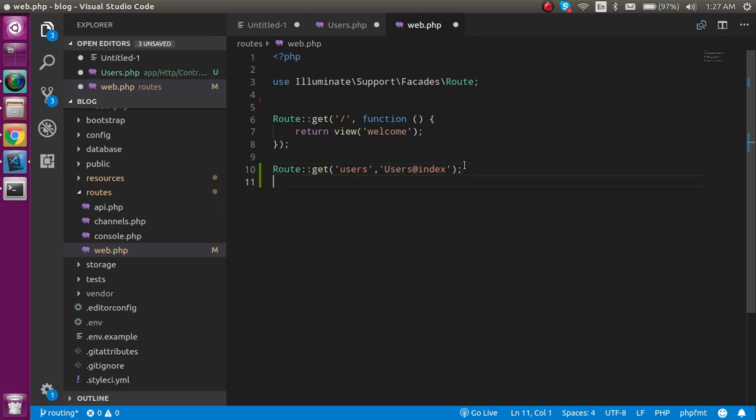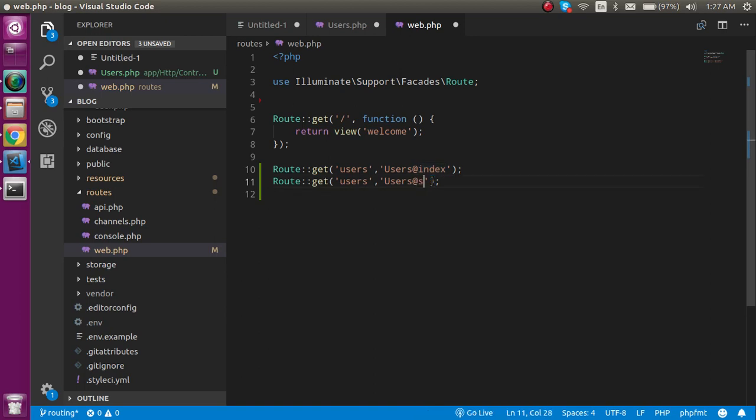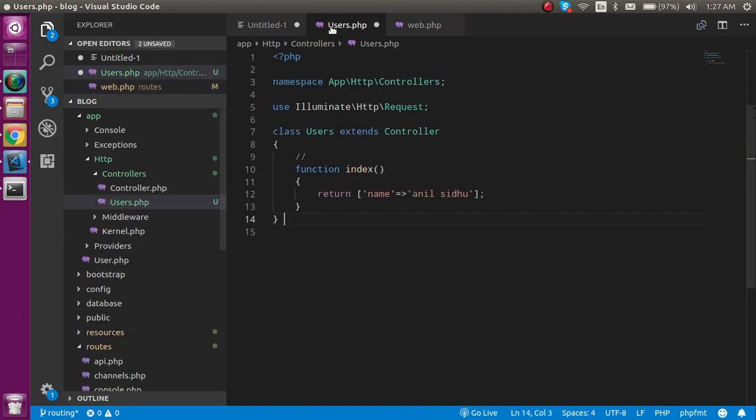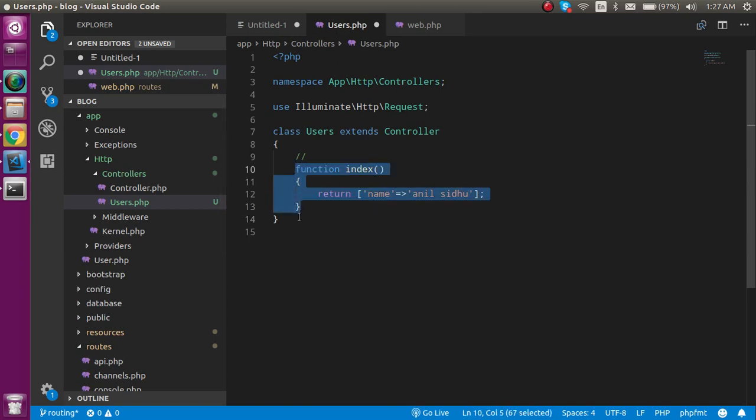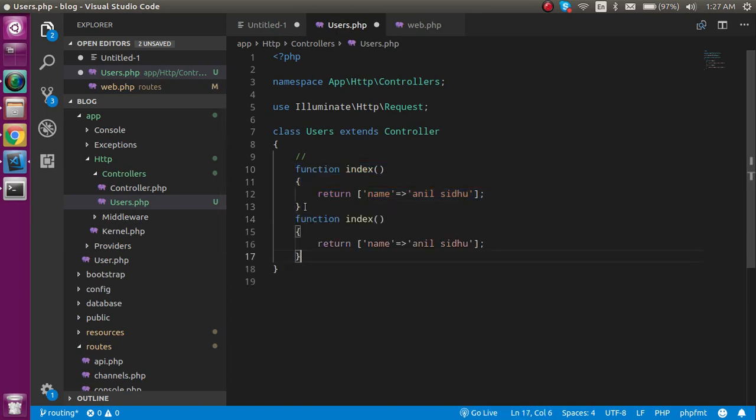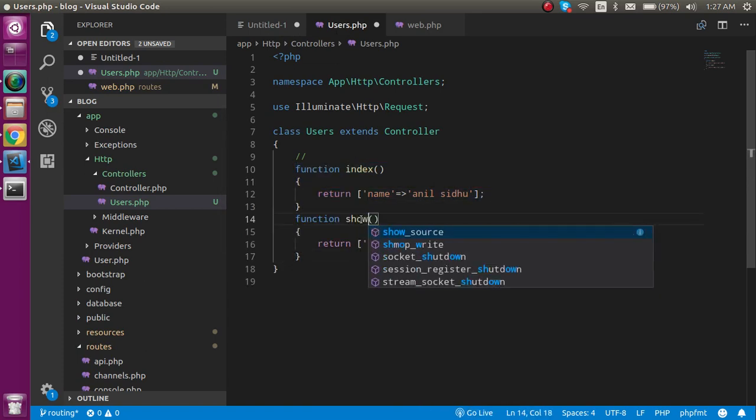Let's say I want to make one more route here. In the same controller you can make one more function, so let's write it show.